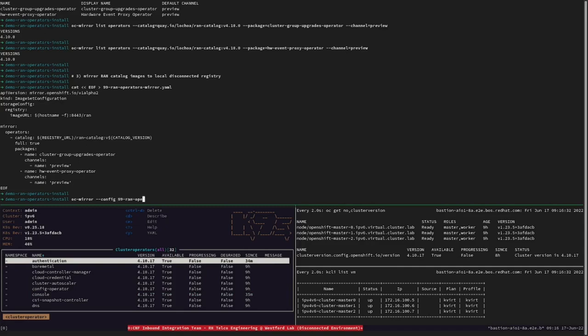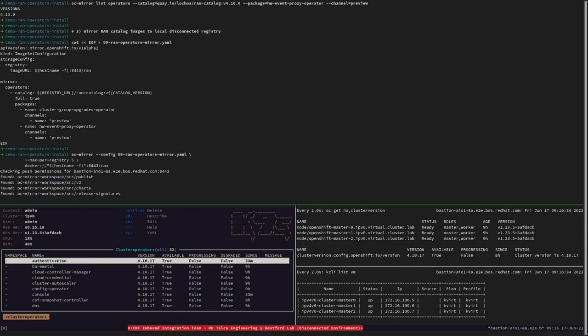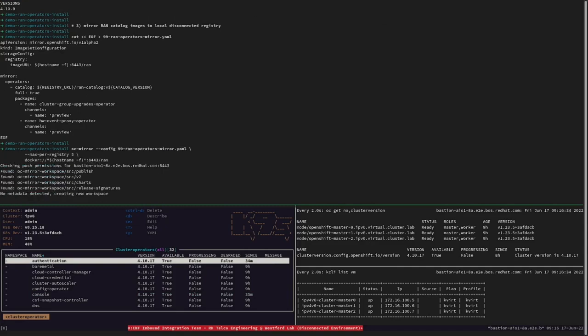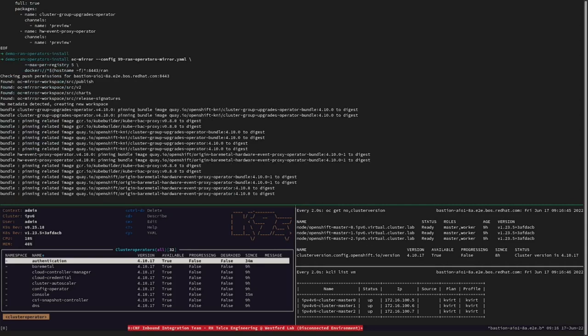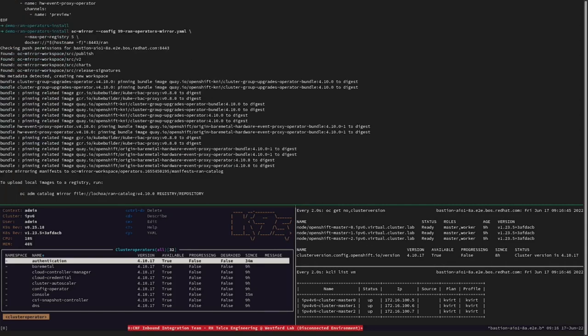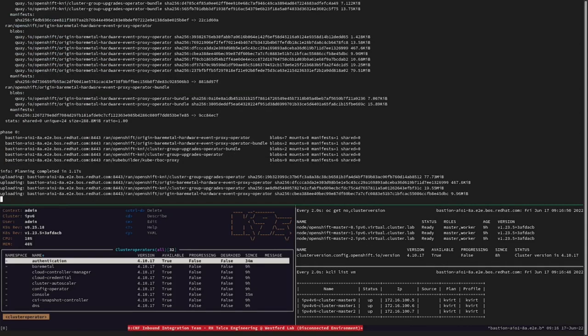Once that we got the image-set configuration in place, it's very easy to start the mirroring tasks. A nice recommendation here is we can have these tasks run periodically as a cron job, and that way we can have our disconnected local registry always updated.